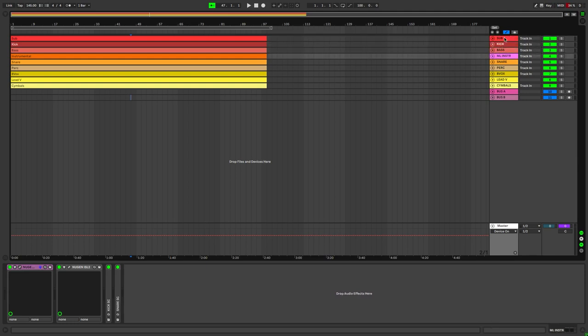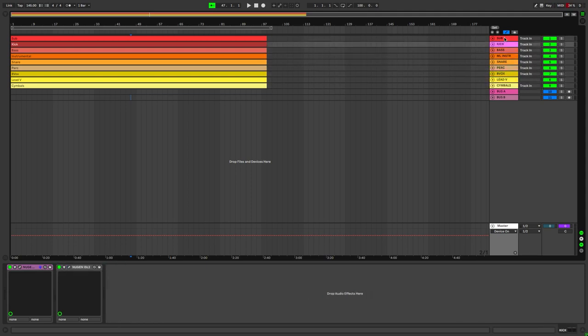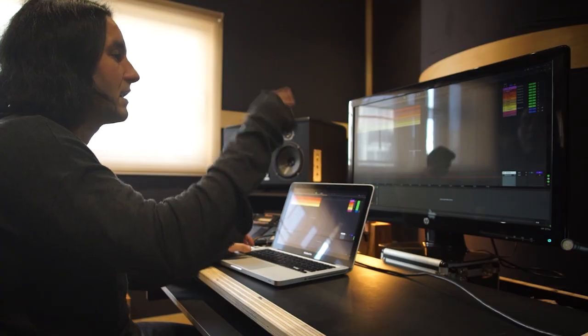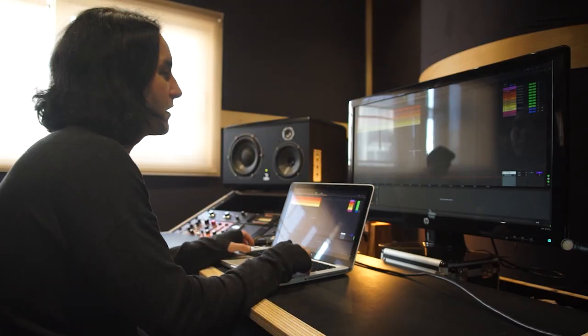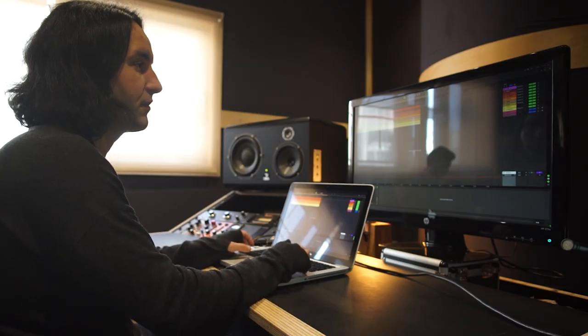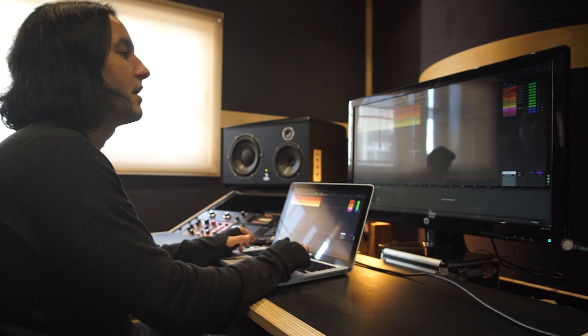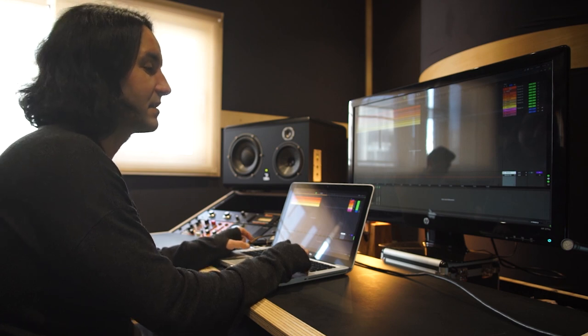The sub, the kick, the bass, the melodic instrumentation, the snare, the percussion, the backing vocals, the lead vocals, and the cymbals. They've been lined up according to their frequency content from the lowest one to the highest.